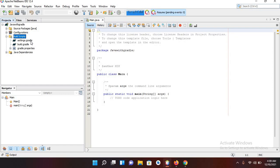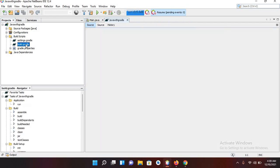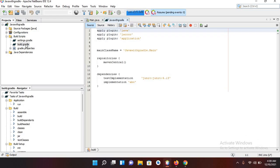Now I'll come to this build script and here you can see settings.gradle and gradle.properties and build.gradle. So we will add our dependencies into this build.gradle.